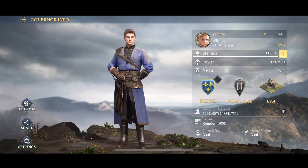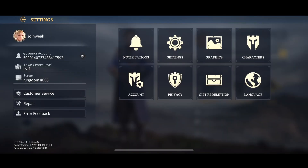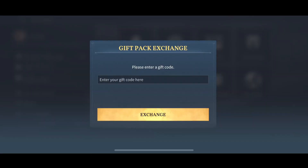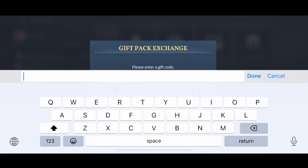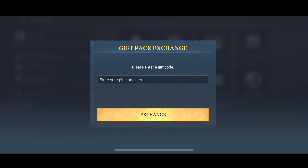Simply click on the profile button in the top left corner, go to the settings. In the settings, you need to click on the gift redemption option. Enter the code that you have and want to redeem, then press the exchange button.